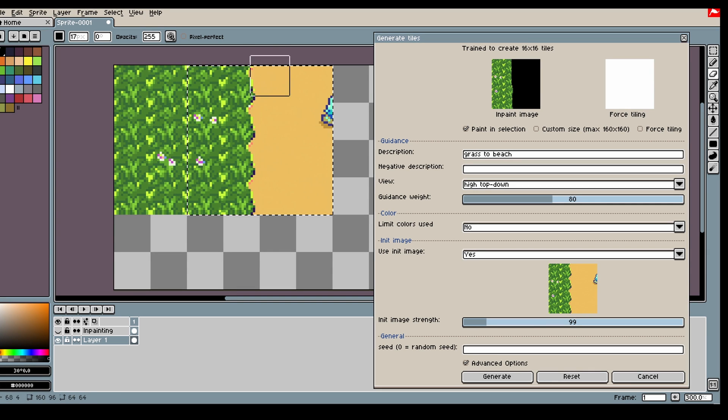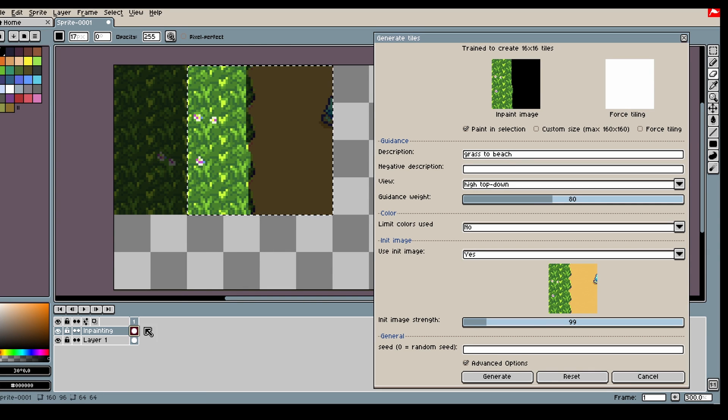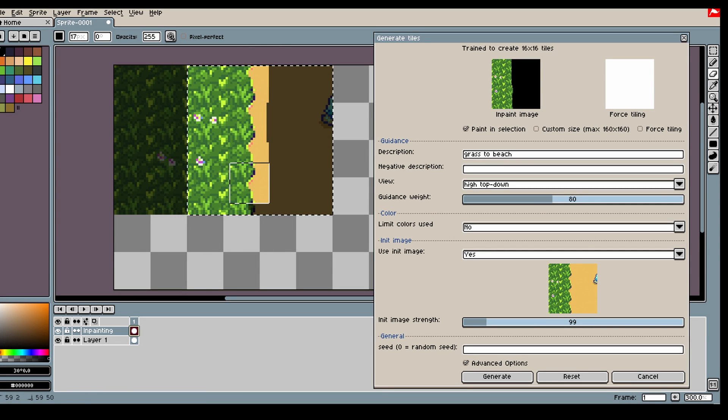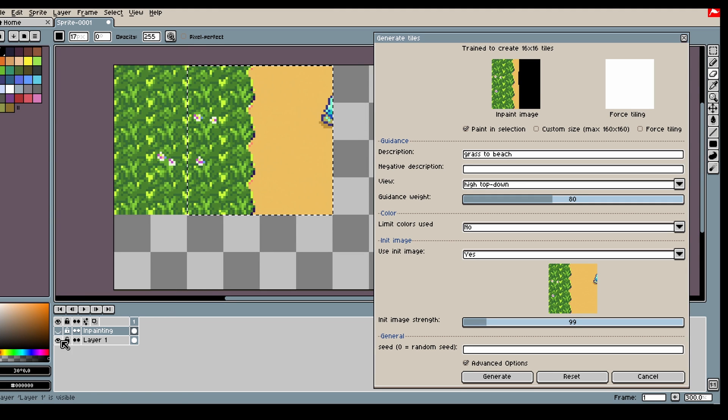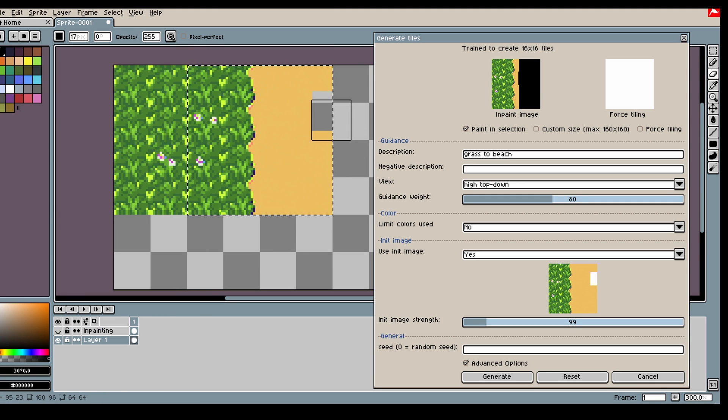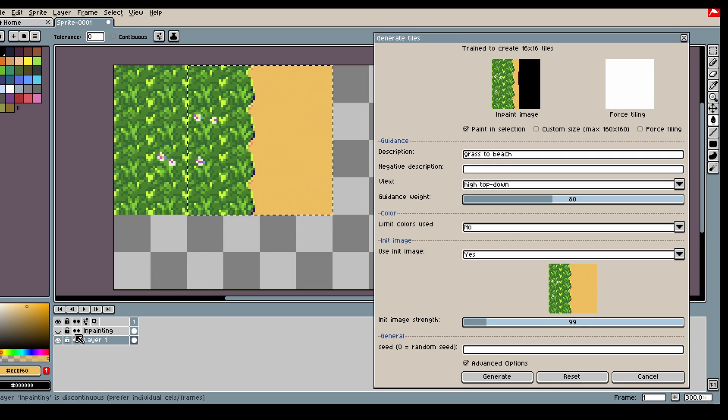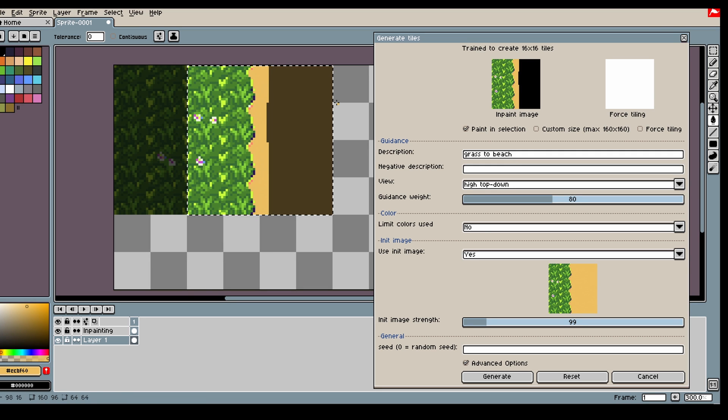Once we get something that we like, we can keep it by removing the inpainting from it. And then we can remove what we don't like, fill it back in, and then we generate on top of this.